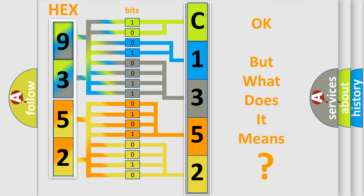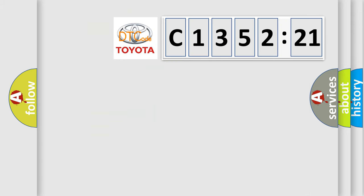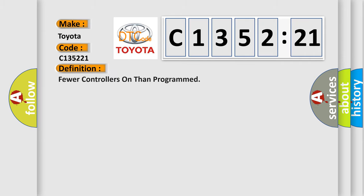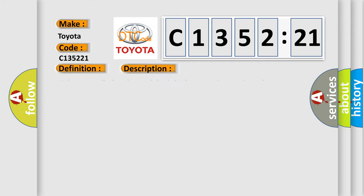The number itself does not make sense to us if we cannot assign information about what it actually expresses. So, what does the diagnostic trouble code C-135,221 interpret specifically for Toyota car manufacturers? The basic definition is fewer controllers on than programmed.